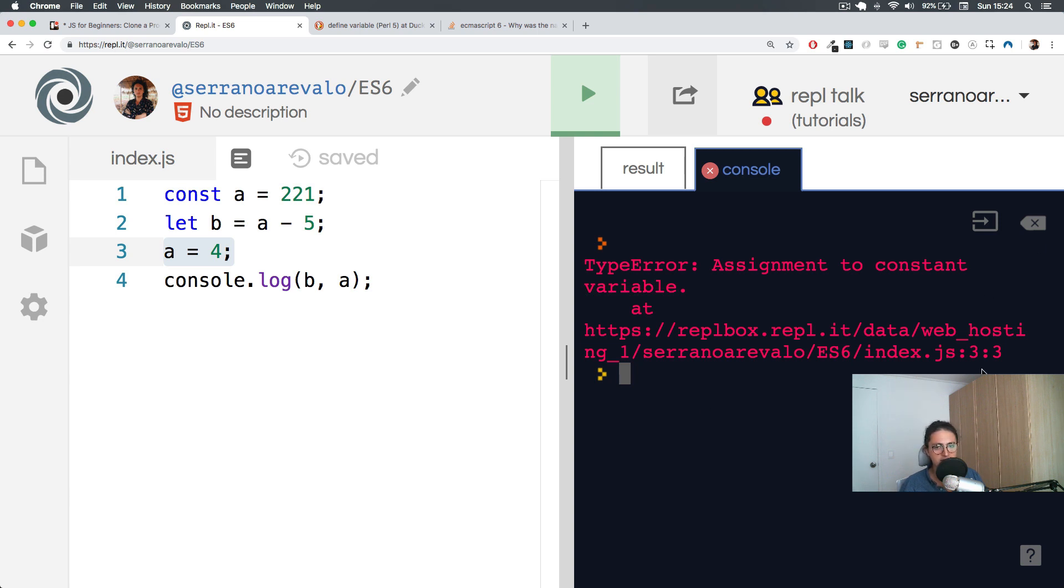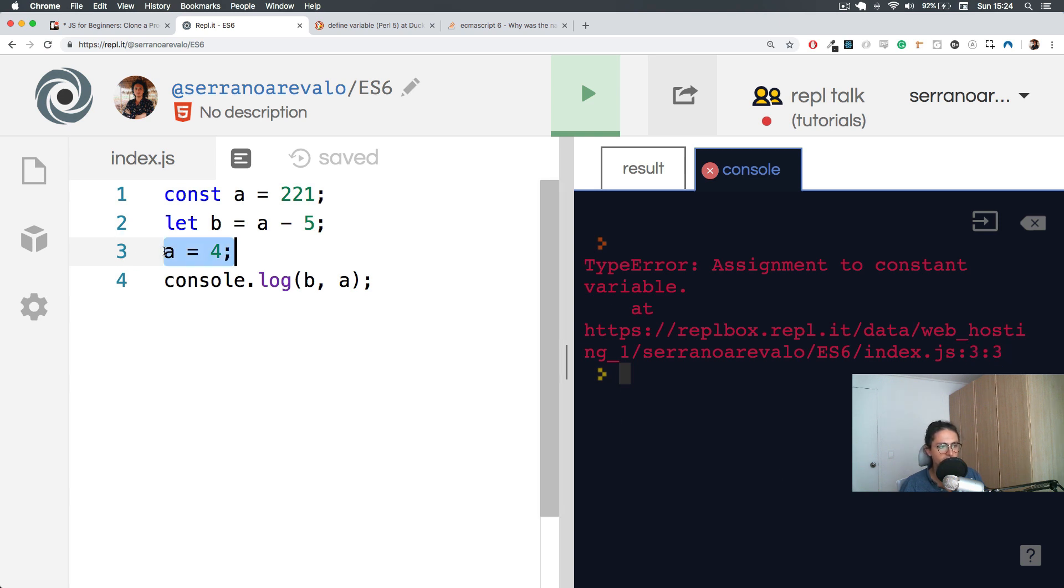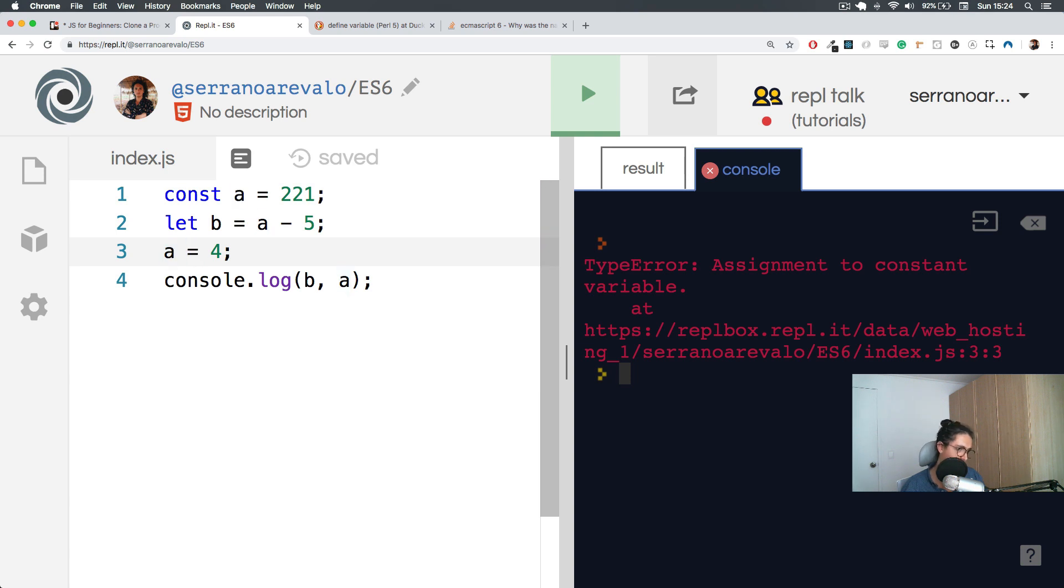So what's happening here is saying assignment to constant variable. And that is an error because I shouldn't be able to do that. And as you can see here, it is telling me the line and the exact character. So it's telling me line three and the character is the first one, the second one, the third one. This is the problem. I'm doing assignment.